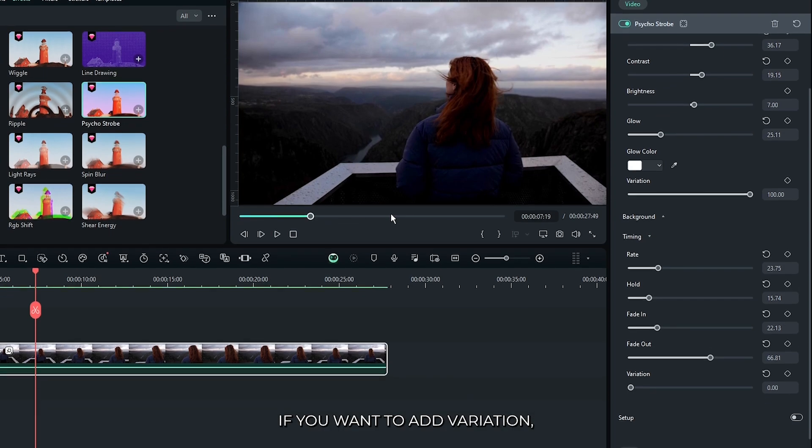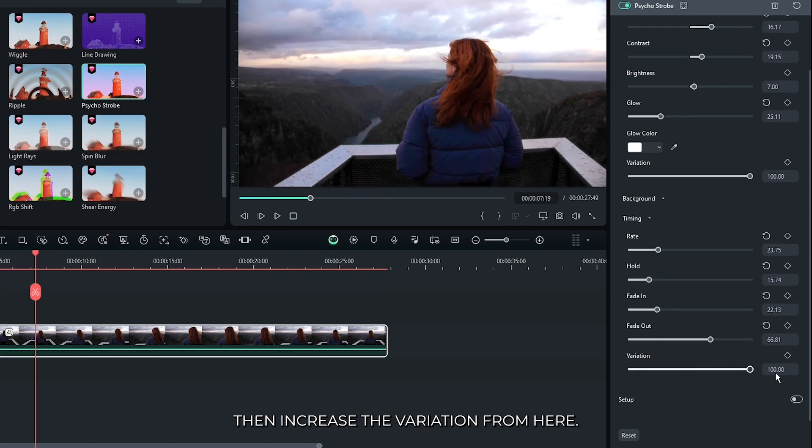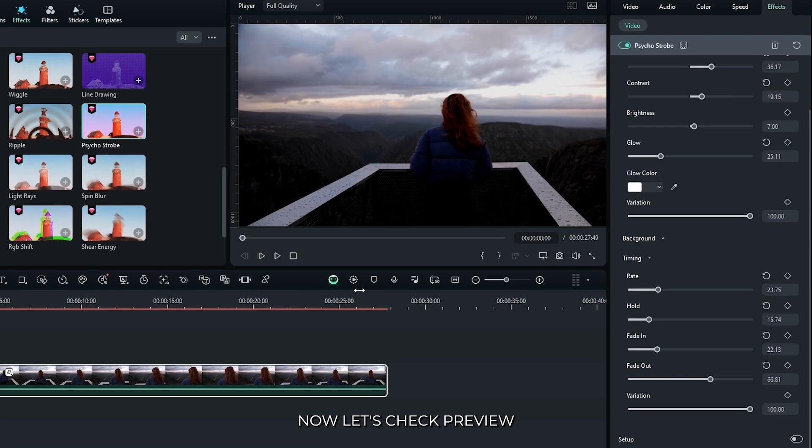But if you want to add variation, then increase the variation from here. Now let's check preview.